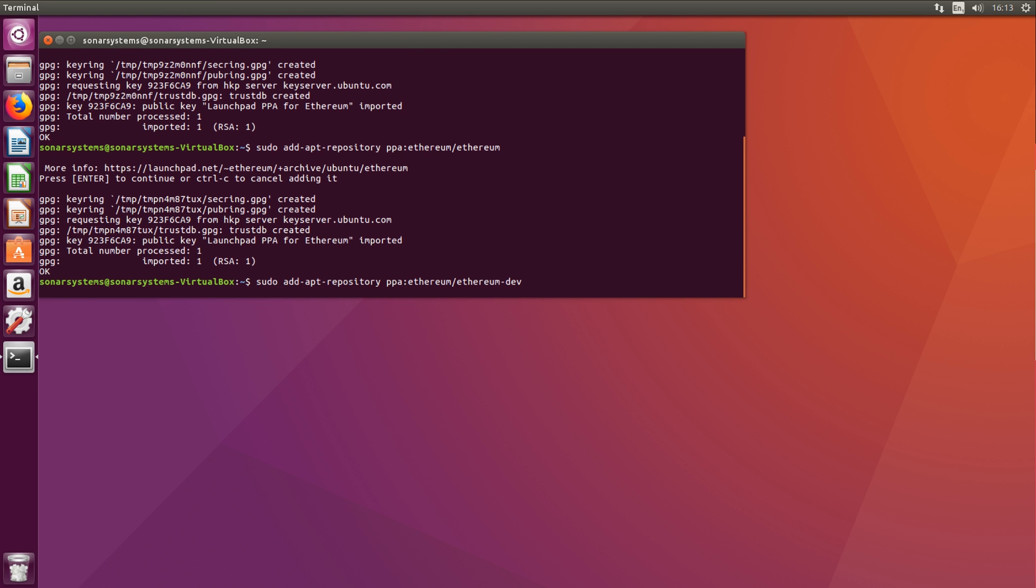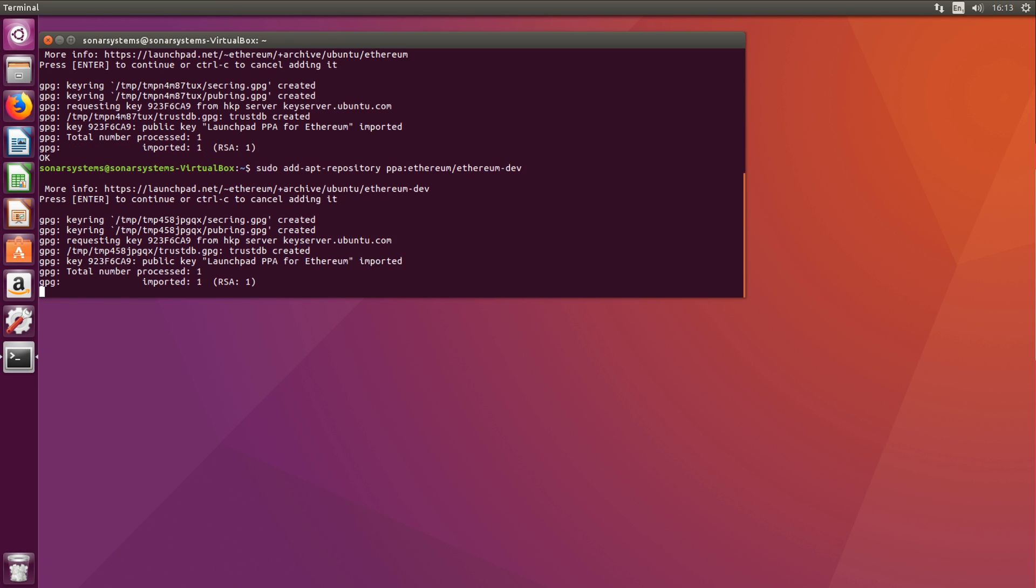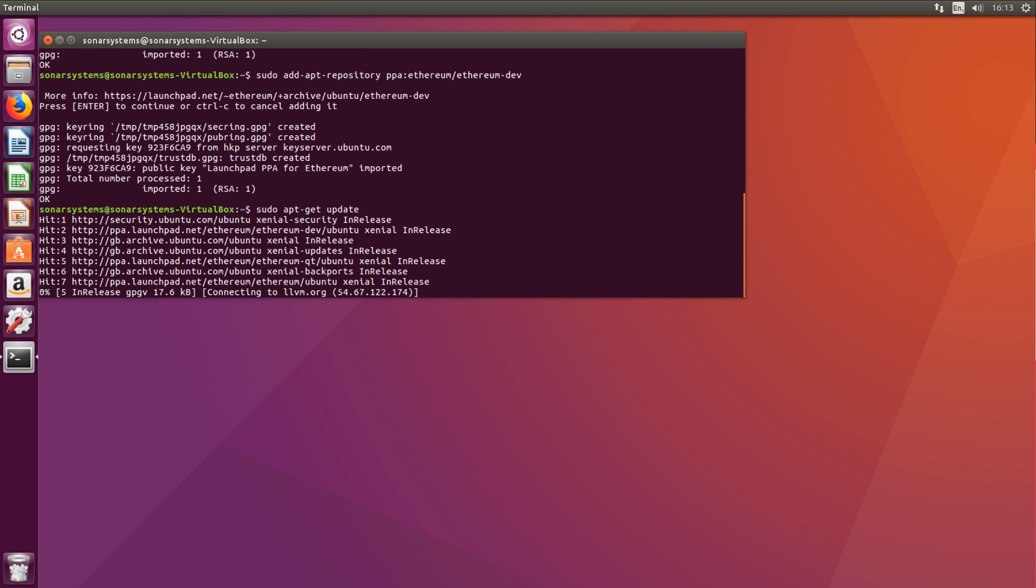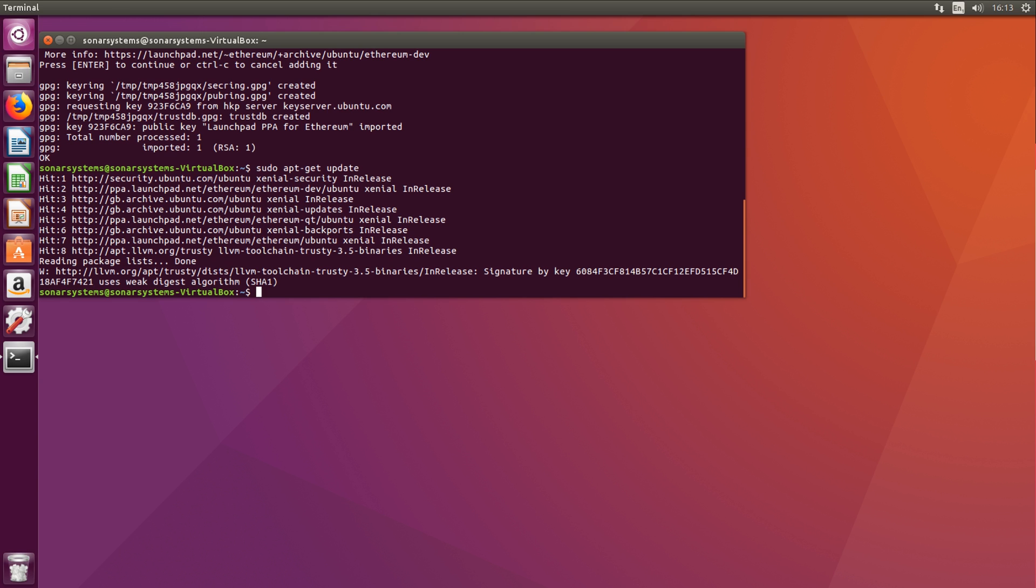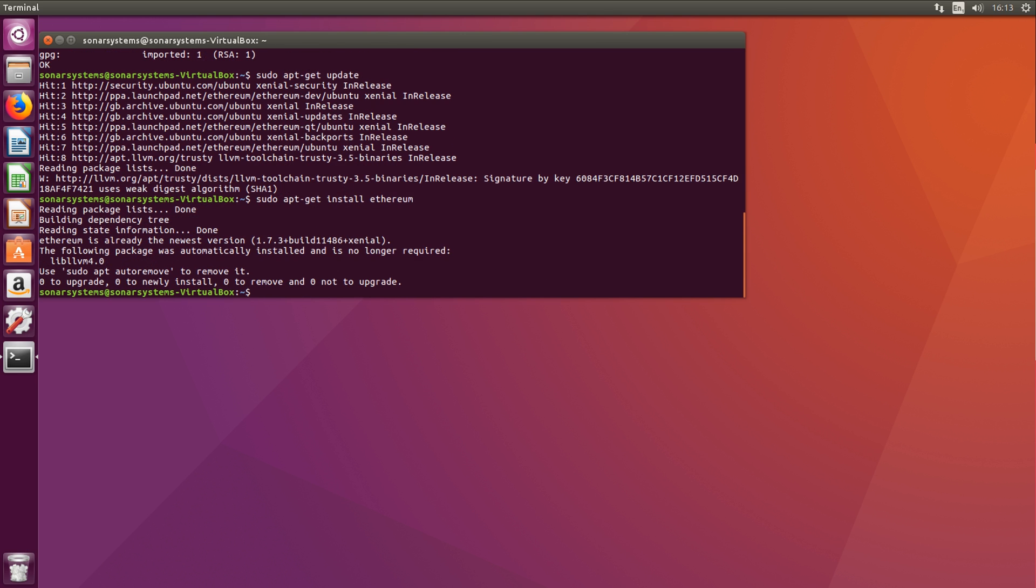Now do this again and put dash dev at the end, click enter. Now put sudo apt-get update. This shouldn't take very long. Just wait patiently. Now the final command: sudo apt-get install ethereum. That's it, we've installed everything that we need.